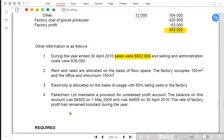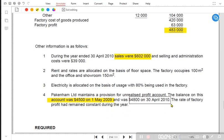We need to read note number four. Peckenham Limited maintains a provision for unrealized profit account. The balance on this account was 4,500 on 1st May 2009 (opening) and 4,800 on 30th April 2010 (closing). So opening unrealized profit is 4,500 and closing unrealized profit is 4,800. The rate of factory profit remained constant during the year.